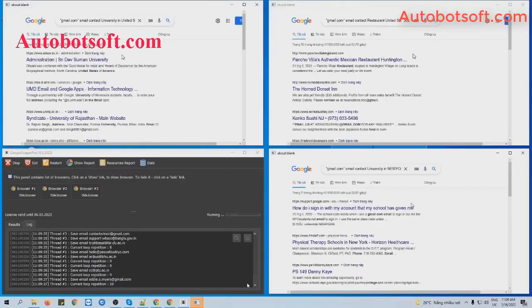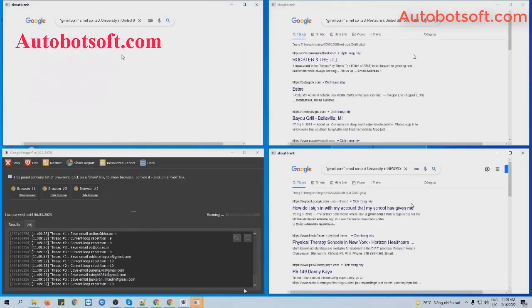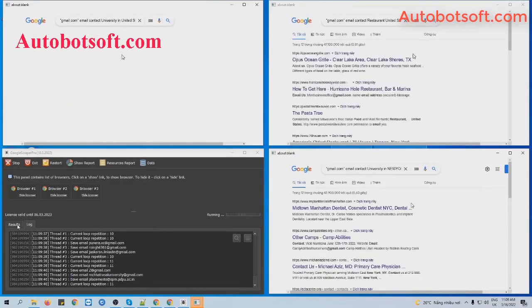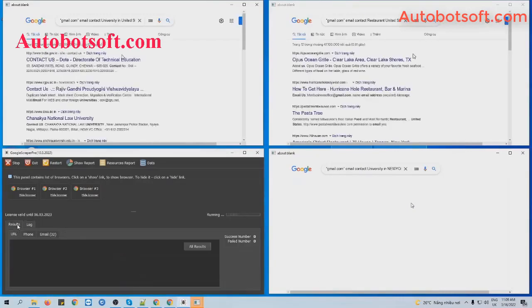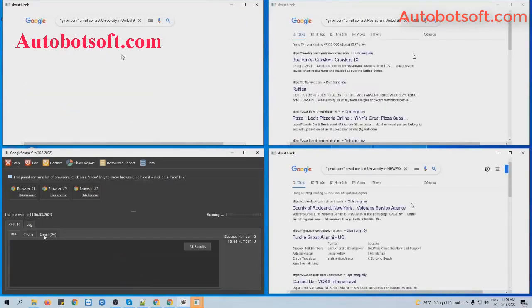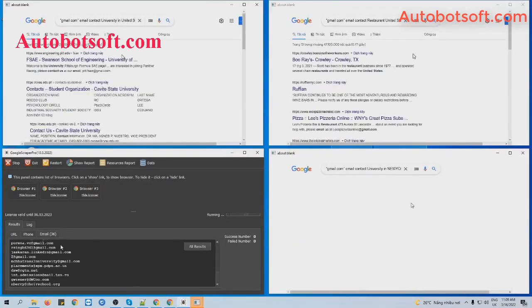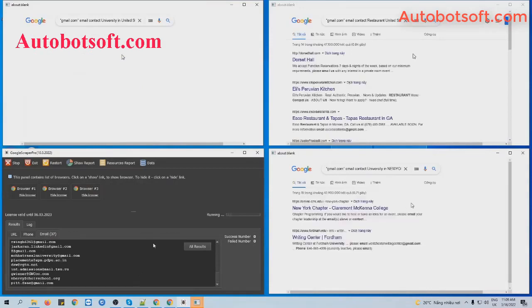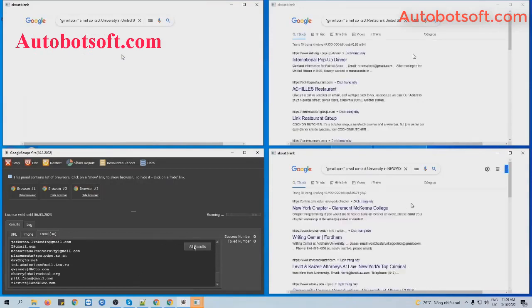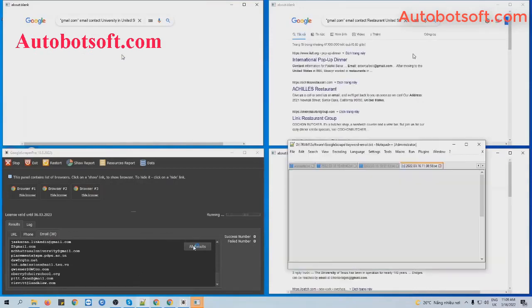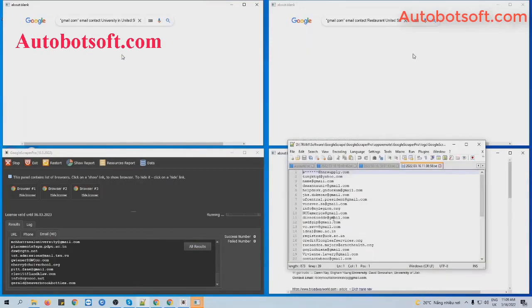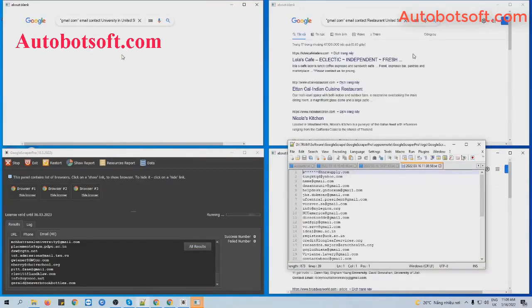In case you want to see the results, click on this Result tab, then click on Email tab, then you click on All Result here. You can see the text file result here.